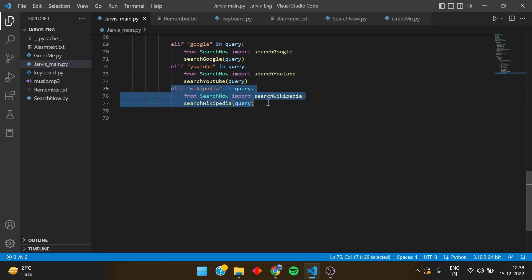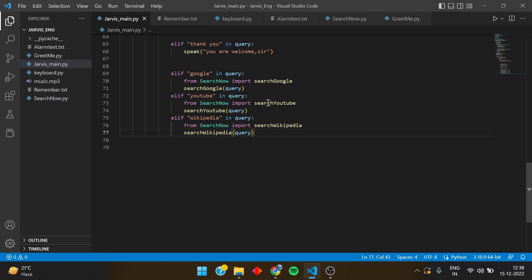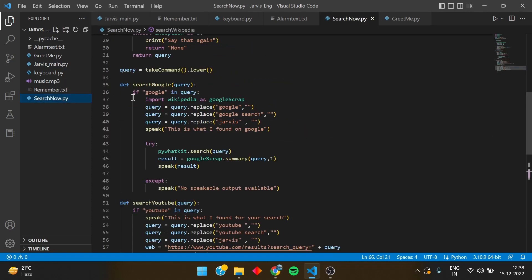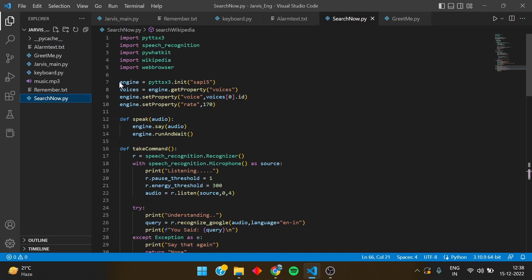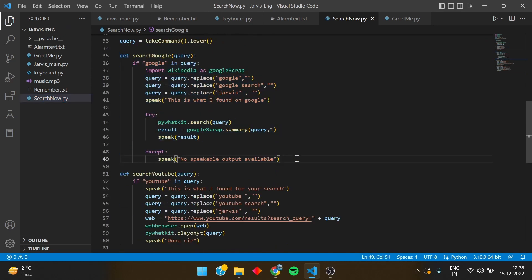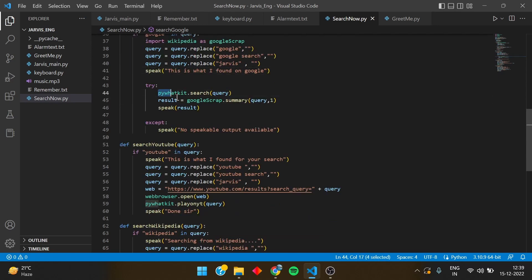The same thing goes with Wikipedia — it searches and brings the text onto our terminal. That is the Google, YouTube, and Wikipedia search_now function. If you have any doubts, please comment below; the source code is in the description. To recap: we took the engine, speak, and take_command functions from Jarvis main, made a search_google function, replaced non-important words from the query, spoke the result, and opened the Google page.